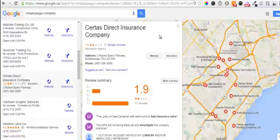Hey guys, Justin here from Search Shark. In this video I'm going to show you how do we verify a Google local business when we don't have the login and we also never set up a listing in the first place.